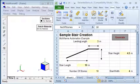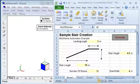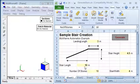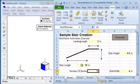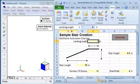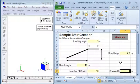Welcome to this brief video explaining how to use multi-frame automation to generate a series of regular stairs and landings. First, we set up the spreadsheet with named variables for the stair length, the length of the landing, the height of the stairs, and the width of the stairs.